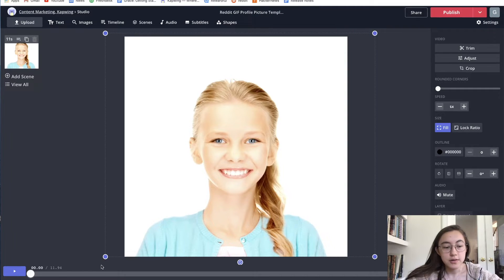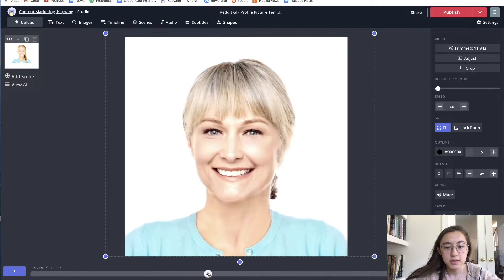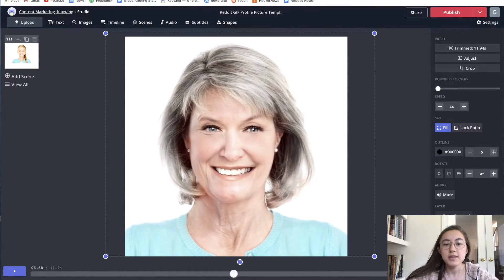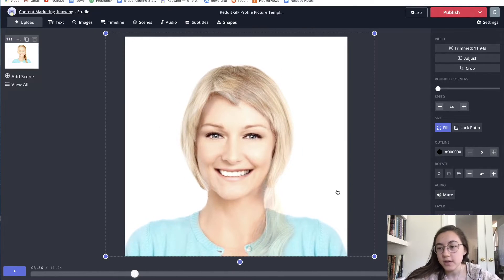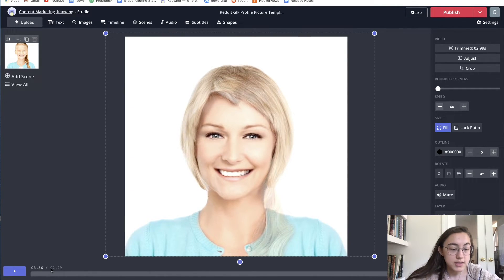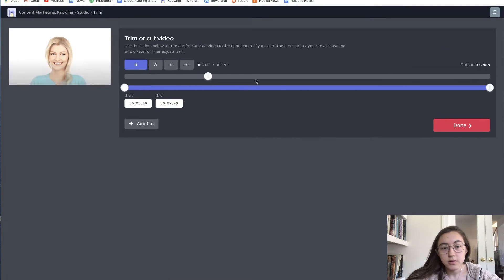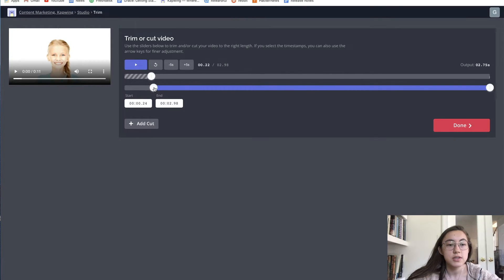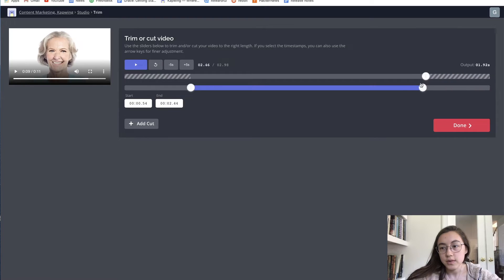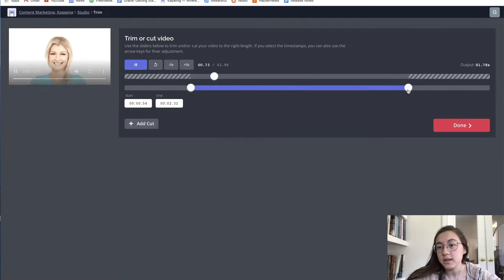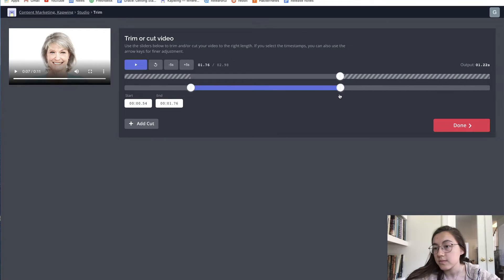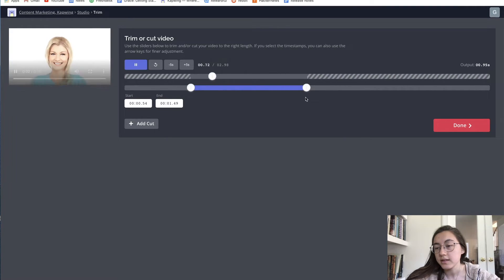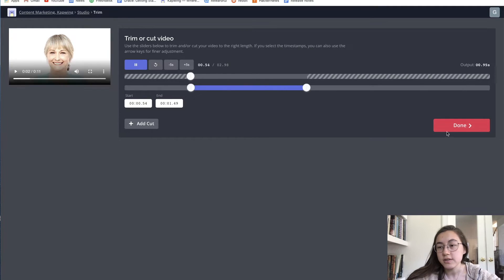This video is way too long, but I still want most of the content — she changes as she gets older and I want that shown in the GIF — so I'm going to increase the speed as much as I can, to four times, which brings it down to a three-second video. To make it even shorter, I'll go into Trim Video and shorten it down so the output is just under one second, which is what you need to make it work on Reddit.